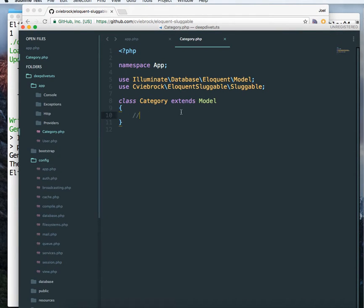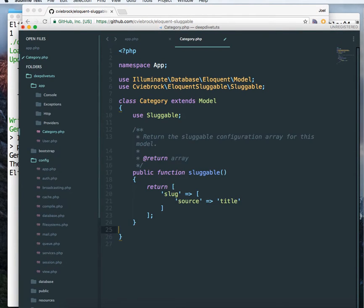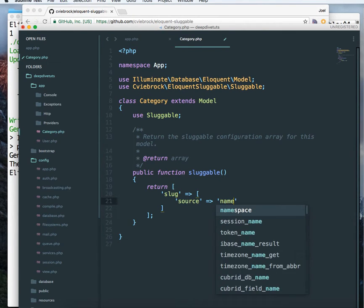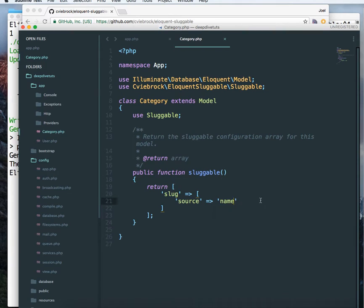Now I'm just going to copy this because I don't want to type it. Sluggable and source is going to be the name of the category. So that's all we have to do.